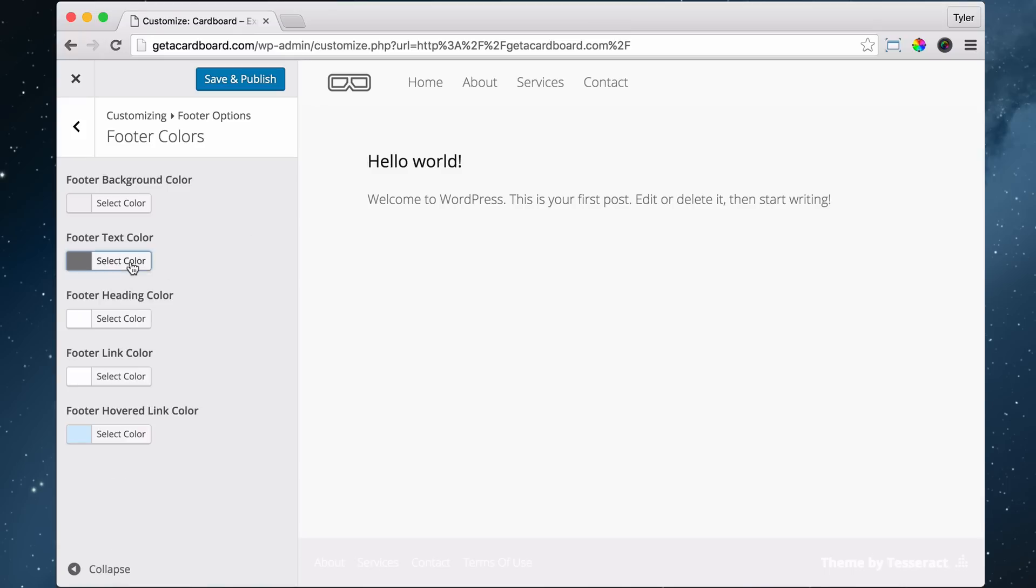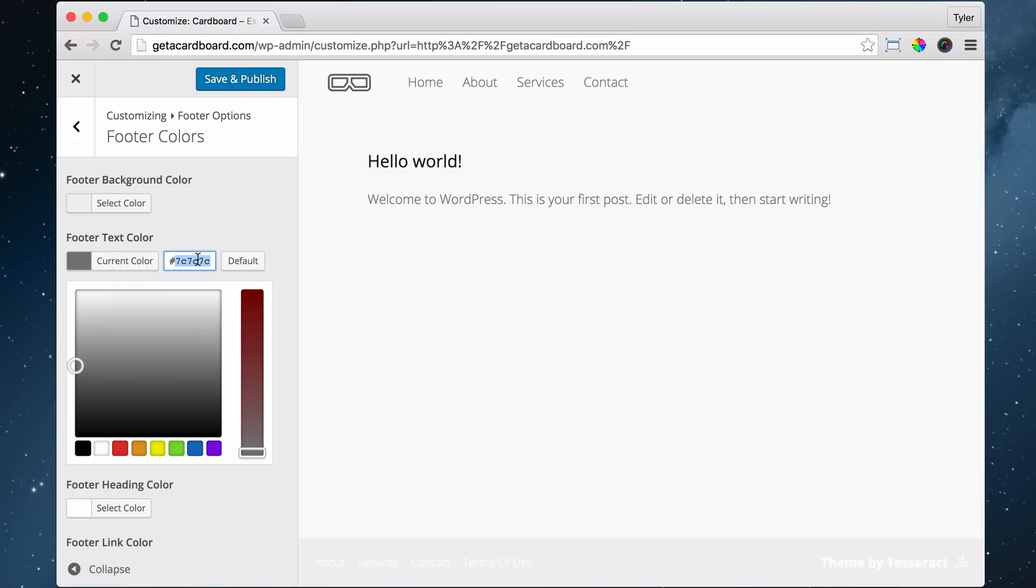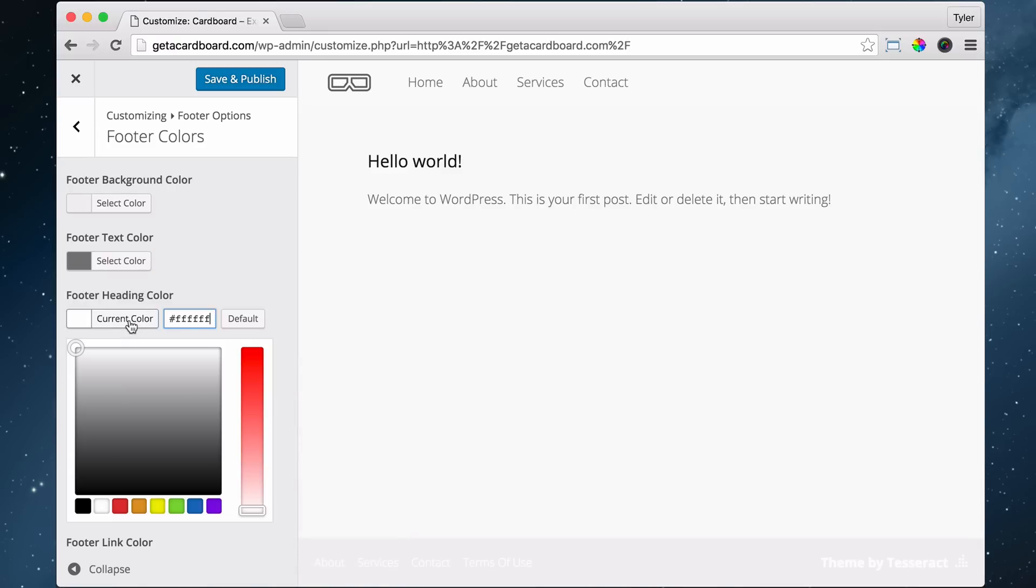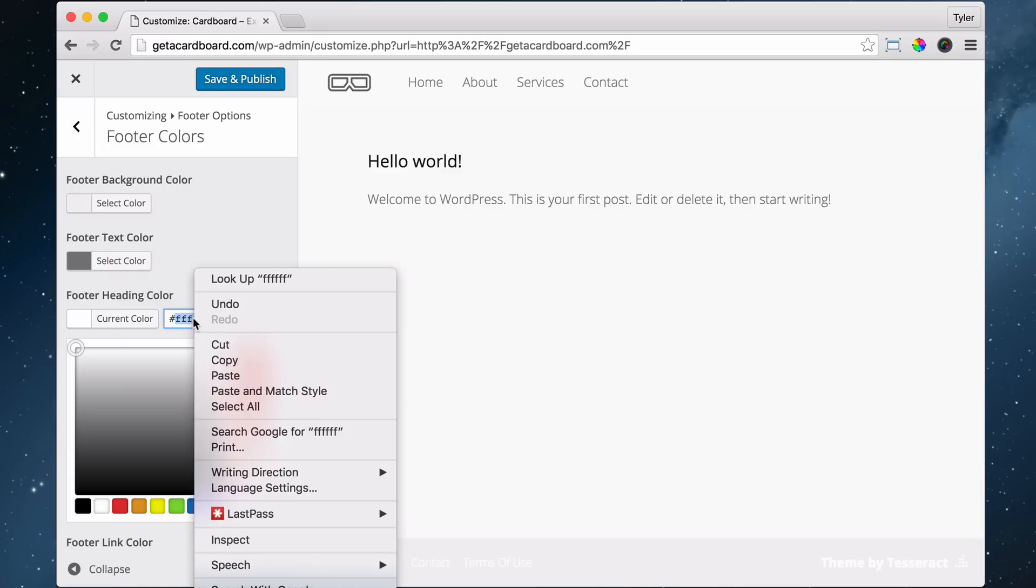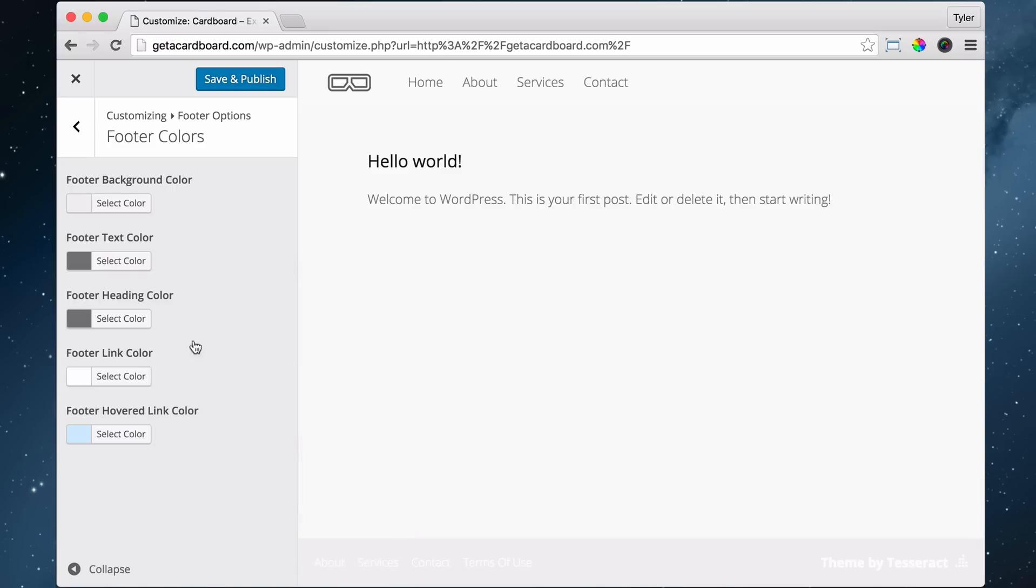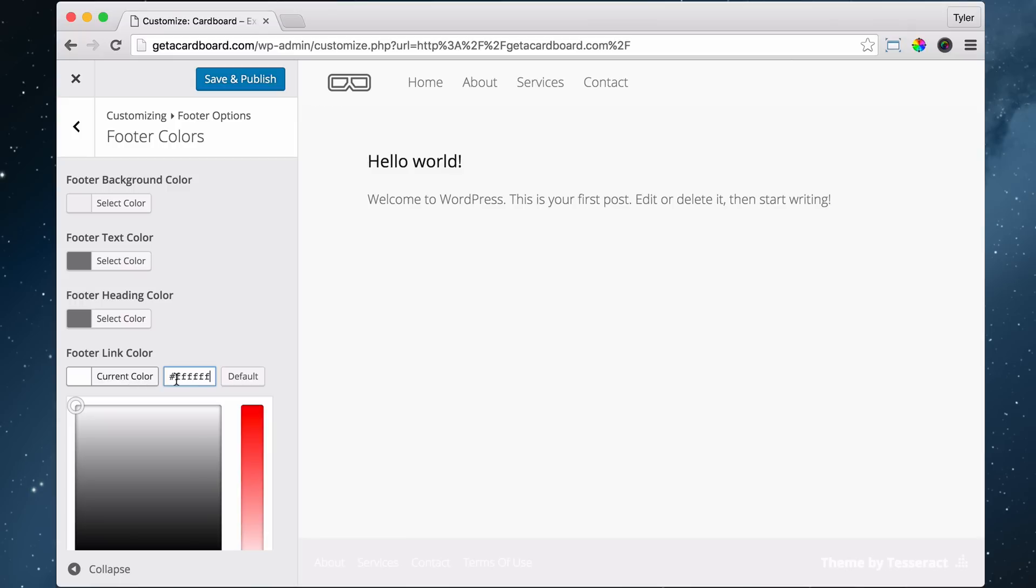And maybe we'll copy this, and we'll do that for the rest of these. Paste, enter, and paste and enter.